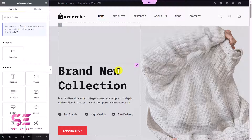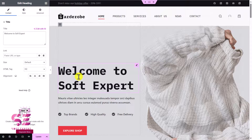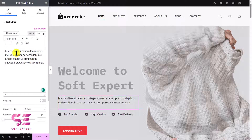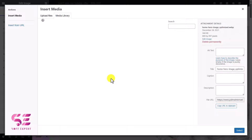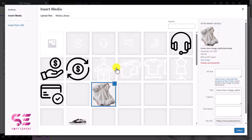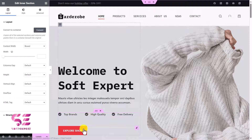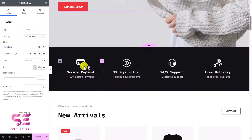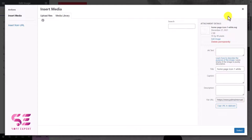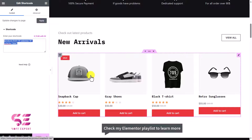For example, to change the heading, click on it and change the title on the left. You can also change the text and upload a background image by clicking the image element and choosing from the media library or dragging from your computer. Same goes for the button — you can change button text and link. To link to the shop page, copy the shop page link and write it in the link field. You can also click on the product shortcode sections to customize products later. To add a new section, click the plus button, choose a layout like two columns, and add elements from the All Elements panel.